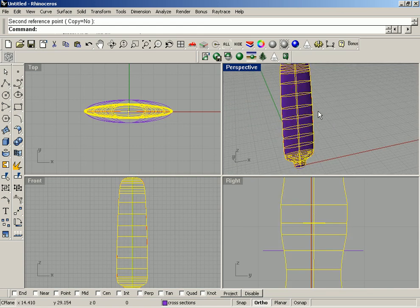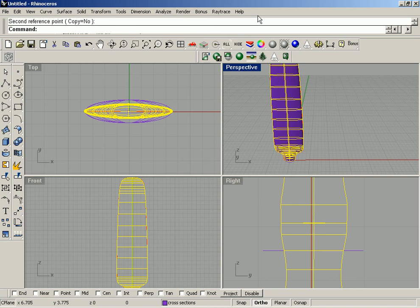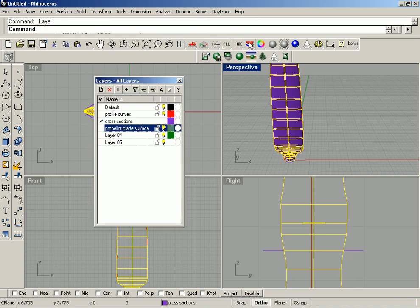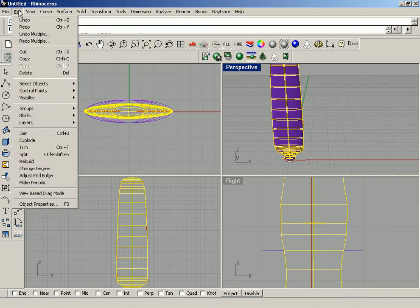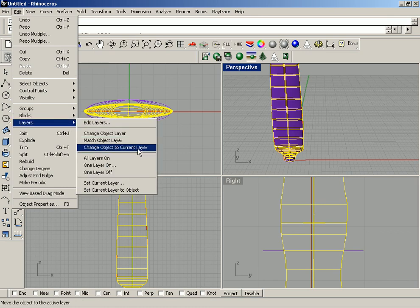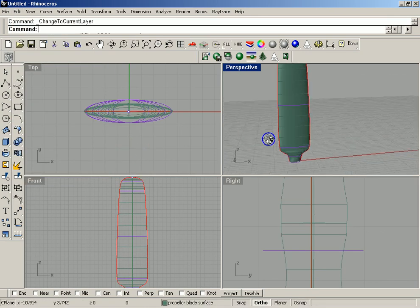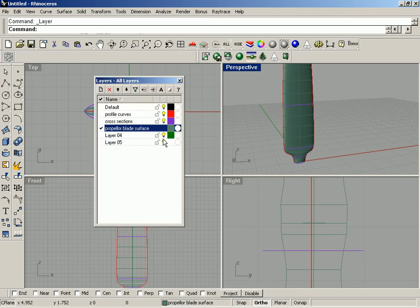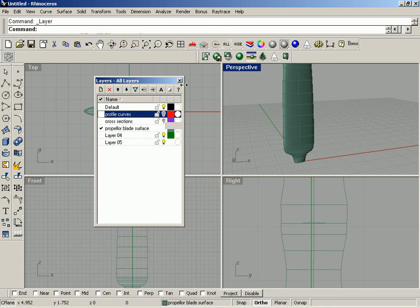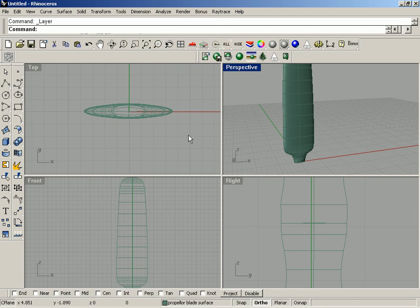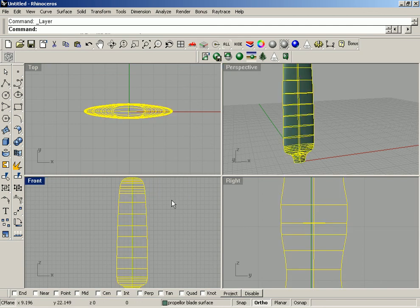I'm going to highlight the surface, go over to Layers, say this is my current layer, close out layers, go to Edit > Layers > Change Object to Current Layer. Now I'm going to go back to the layer manager and turn off the other layers by clicking on the light bulb so the only thing I have is the propeller blade surface. I'm going to select it and in the command line type in 'twist'.